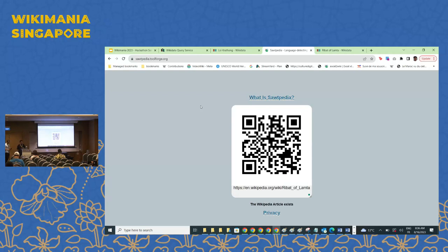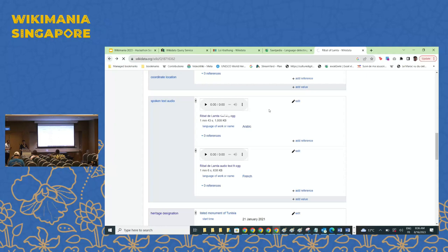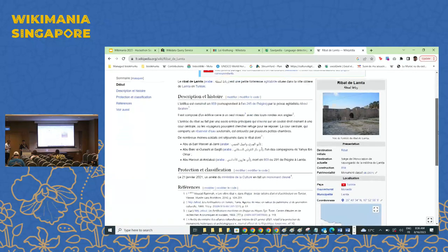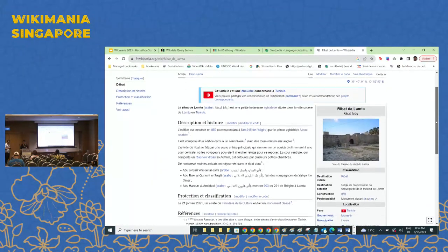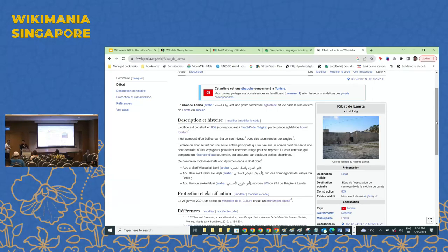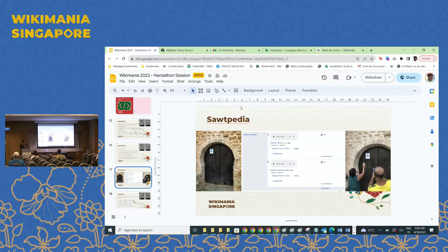In French it reads: 'Le Ribat de Lamta — in Arabic, Ribat Lamta — is a small Aghlabid fortress situated in the village of Lamta, Tunisia. The building was built in 859, corresponding to 245 of the Hegira, by the Aghlabid prince Abu Ibrahim. It is composed of a square at a single level with two round corner towers.' Based on the phone's language, you can listen to either English or French. This is very useful for museums — statues, mosaics, everything — as a free multilingual audio guide.